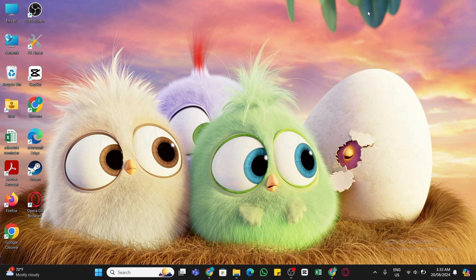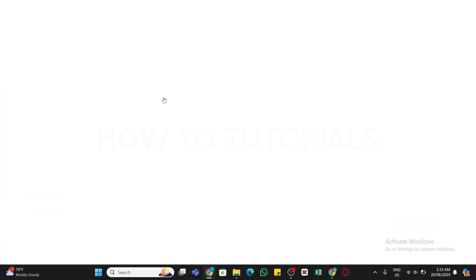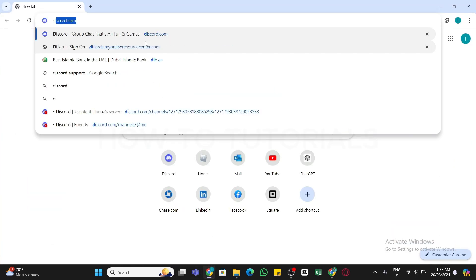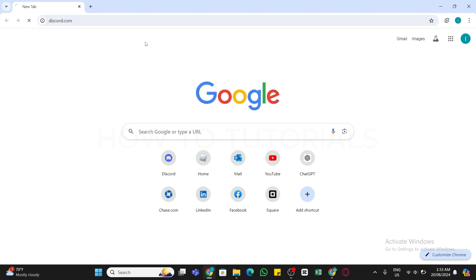Now to get started, first of all open any web browser on your device and in the search bar type in discord.com then press enter to search it. Now you will be taken to the official website of Discord.